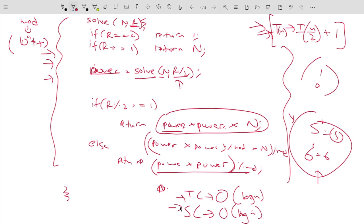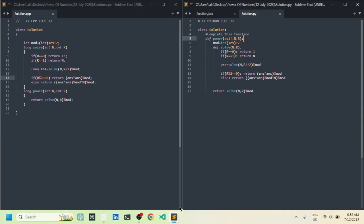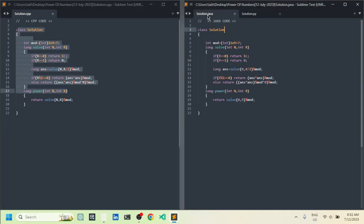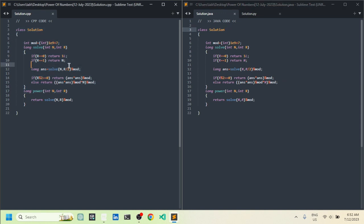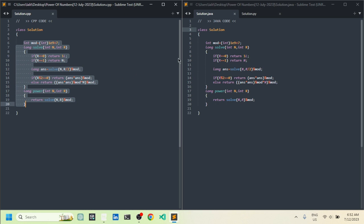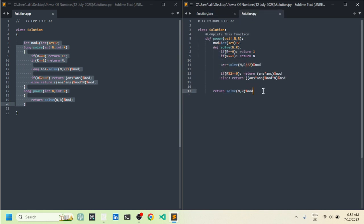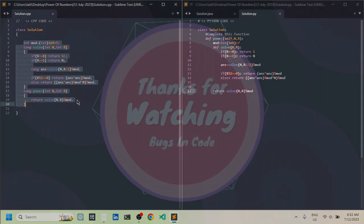Now let me show you the code. I have written the C++ code on the left-hand side and Java and Python code on the right-hand side. The implementation closely follows the pseudocode explained in the approach. That's all about this problem — I hope you liked the explanation. If you did, please hit the like button. Thank you.